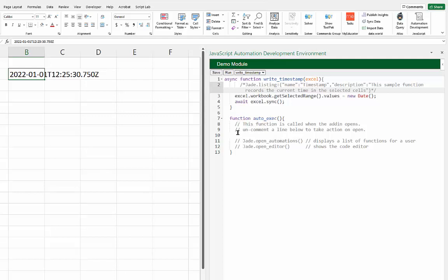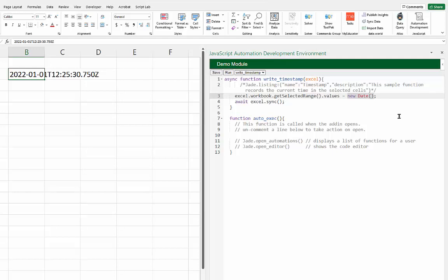The 'autoExec' function runs automatically whenever JADE opens. Right now these lines are all commented out, but you could uncomment them to have actions happen automatically when the add-in opens. I'm going to make a quick edit — instead of putting in a date, I'll change it to just be a text string: 'hello world'.